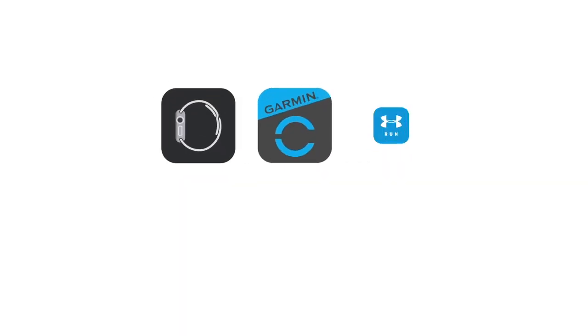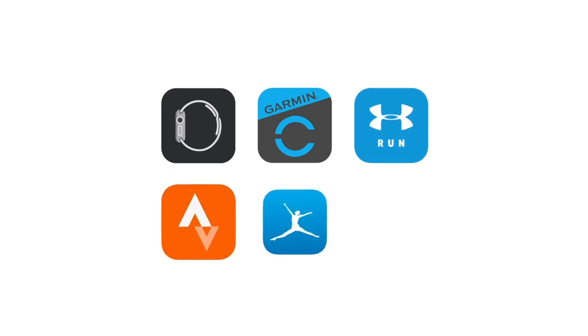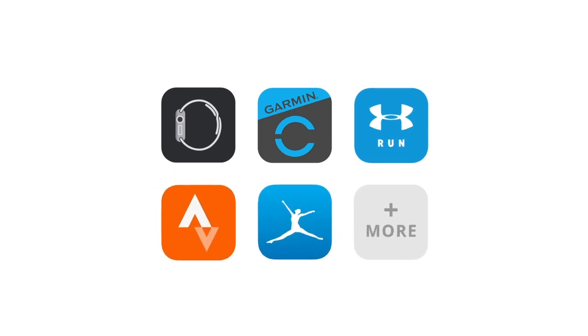MyZone syncs with Apple Watch, Garmin, MapMyRun, Strava, MyFitnessPal, and more. Let's take a look at a few.